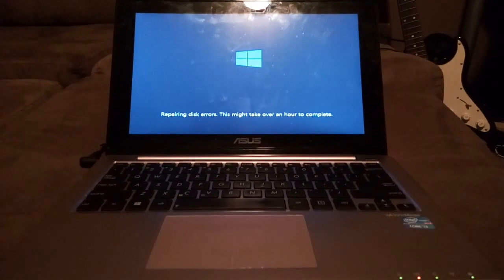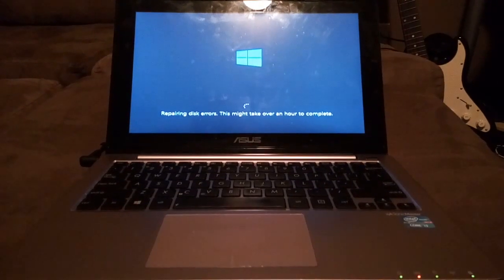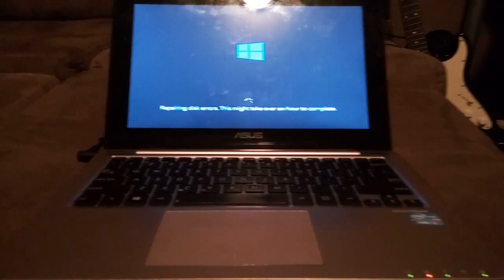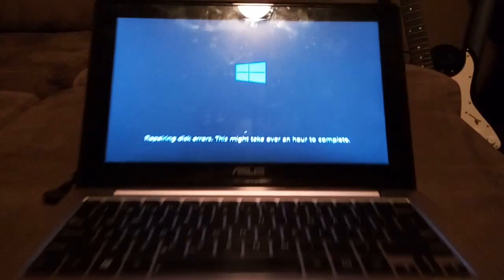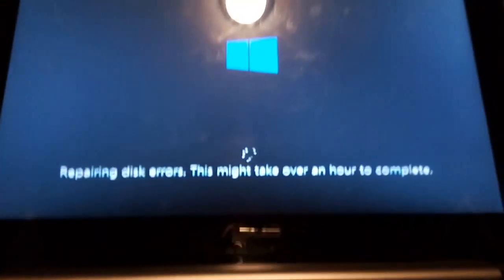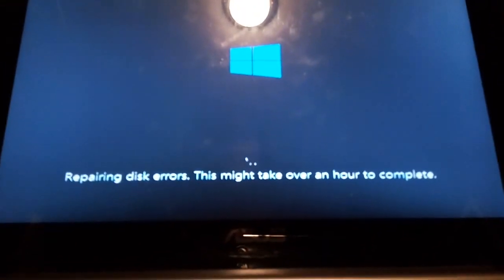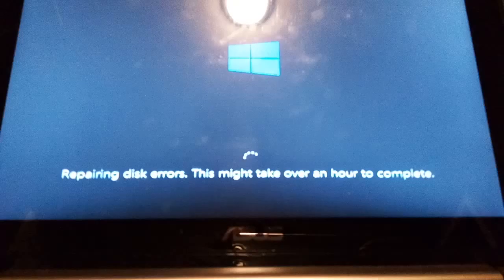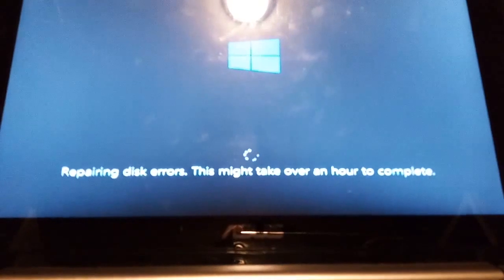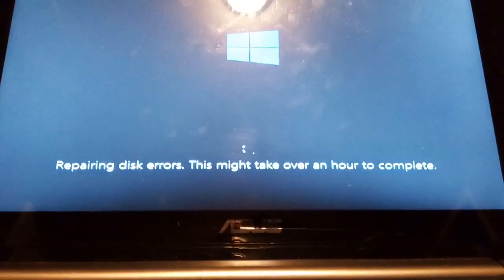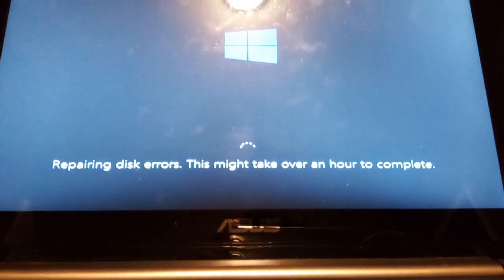This is my brother's Asus S200E laptop, a Windows 8 laptop, and it's stuck at the screen repairing disk errors. This might take over an hour to complete.